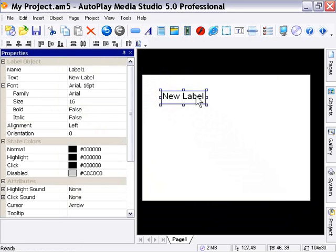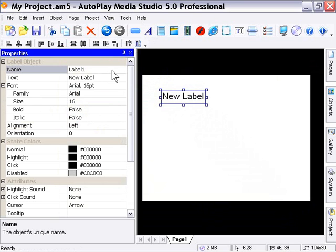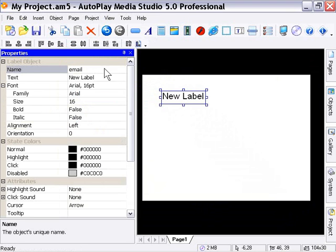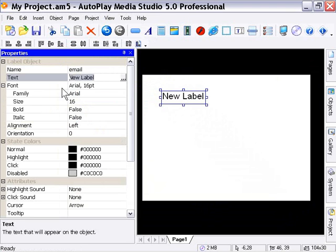In the Properties pane here, we've got a name and text field, just like for the button object. So I'm going to put in the name field here, Email. And in the text area here, I'm going to type Email Us.